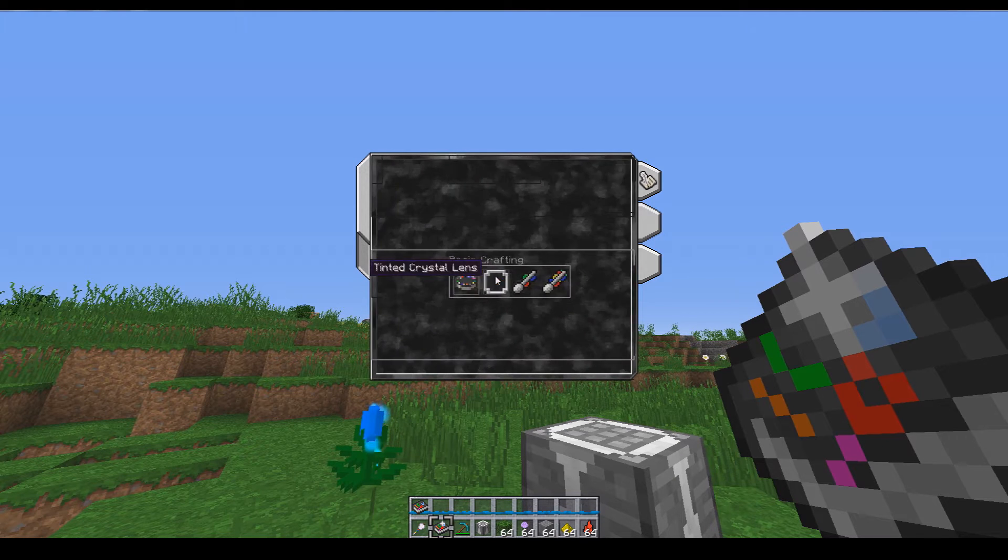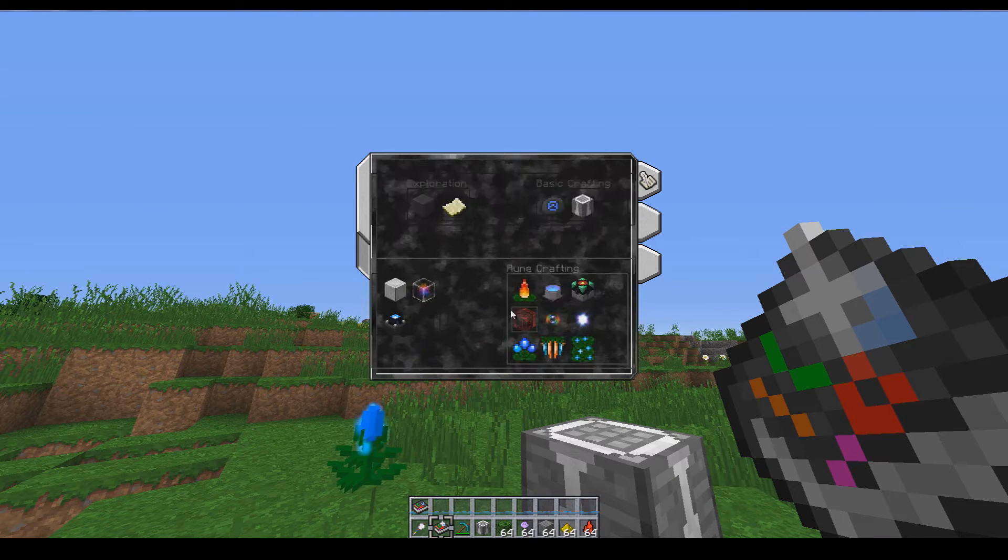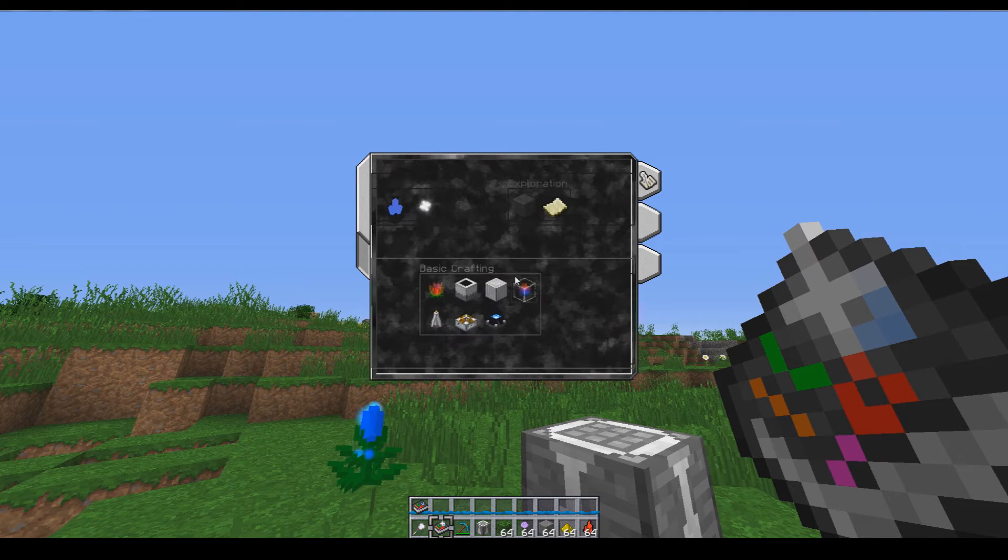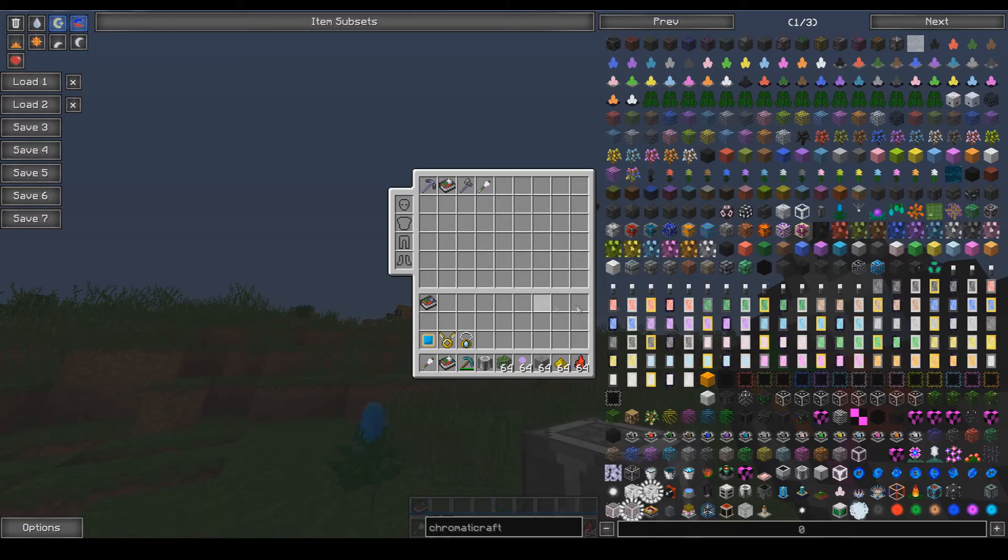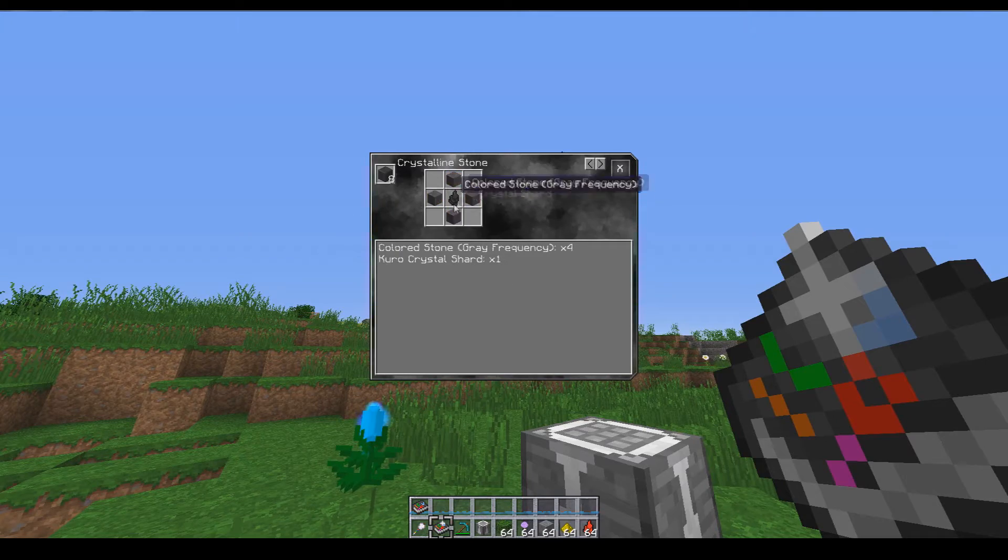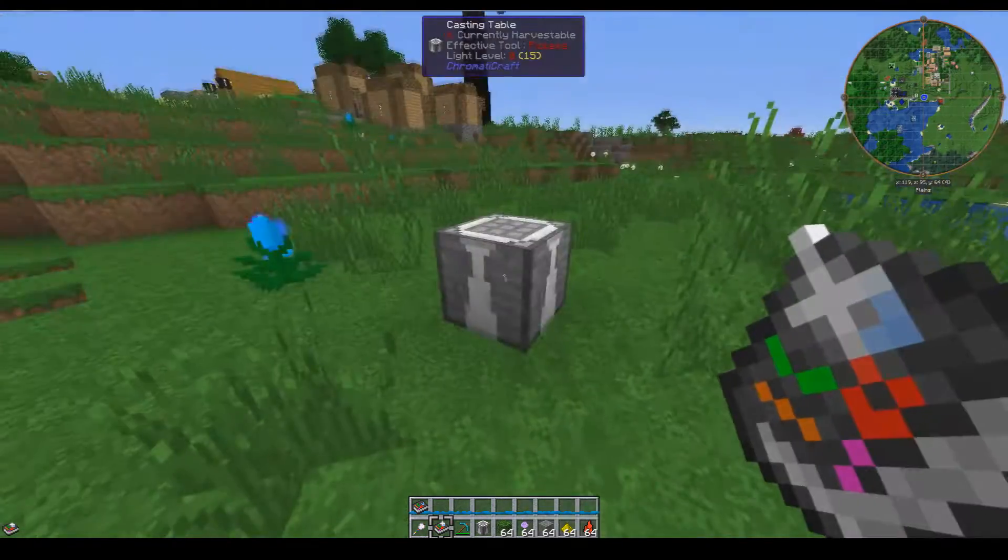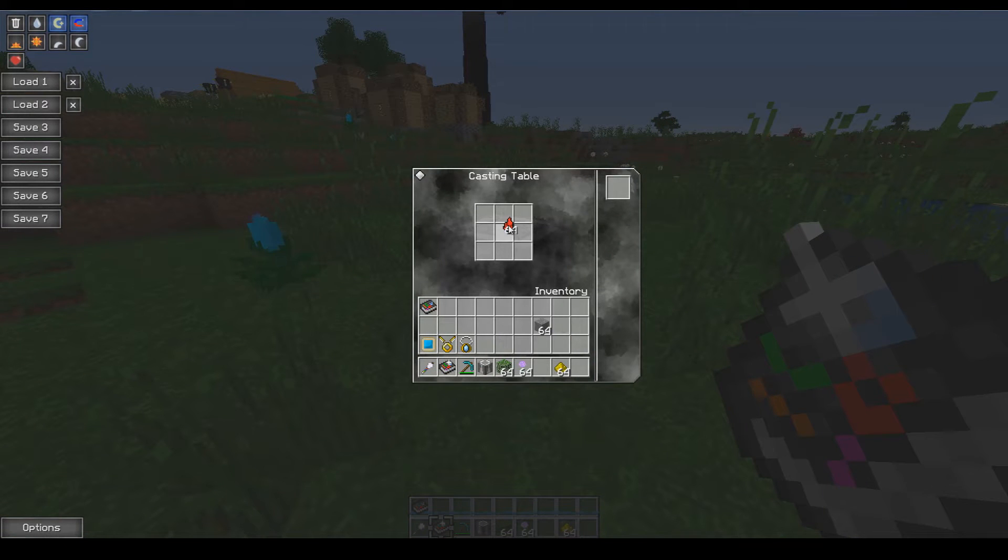For that you'll also need to make crystalline stone. Crystalline stone is also very simple but it requires the casting table, so let's make some real quick.